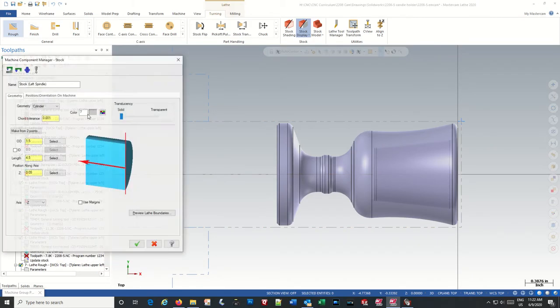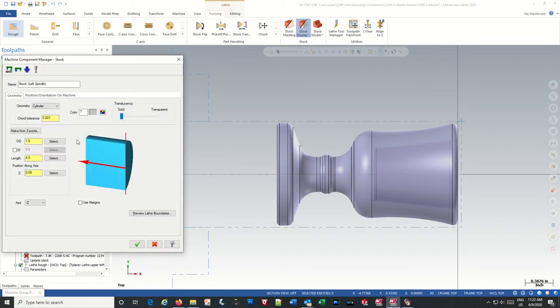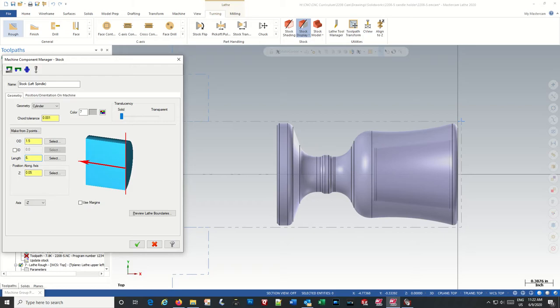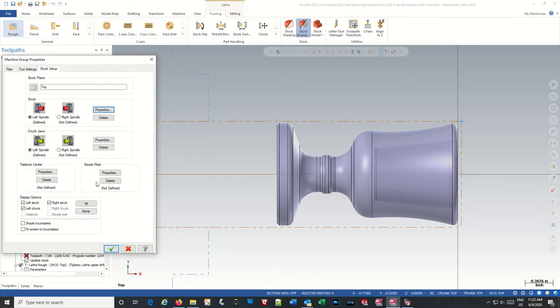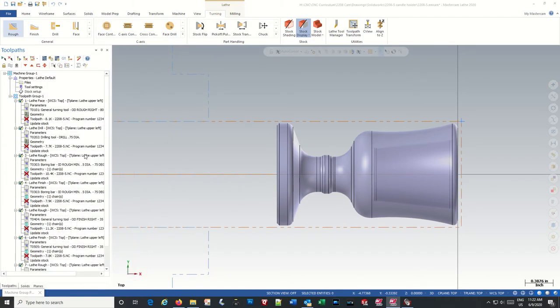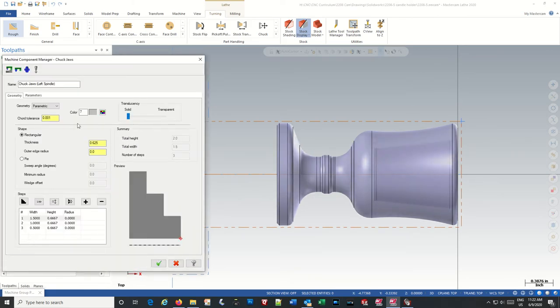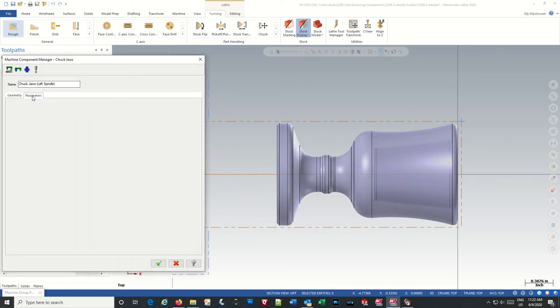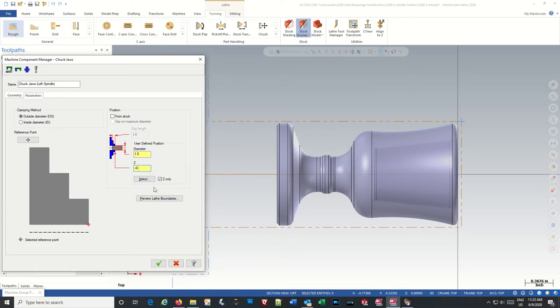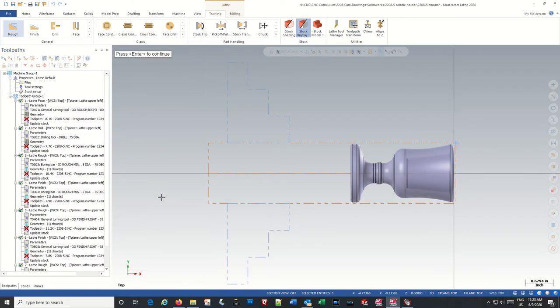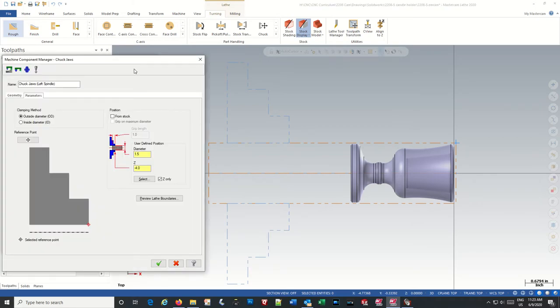Properties, length of material, bar stock. So we should be good there. Properties, parameters, minus 4. Yeah, good.